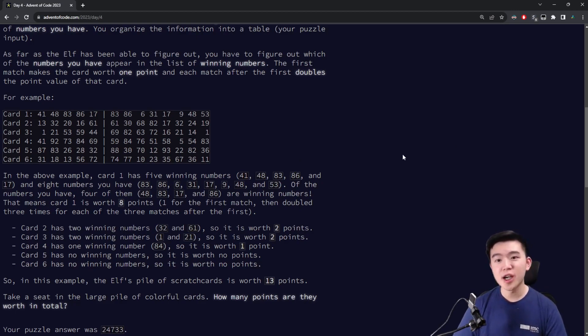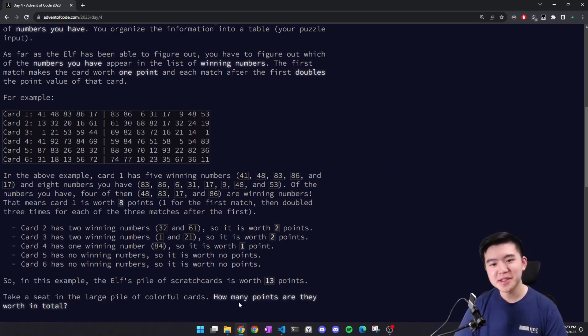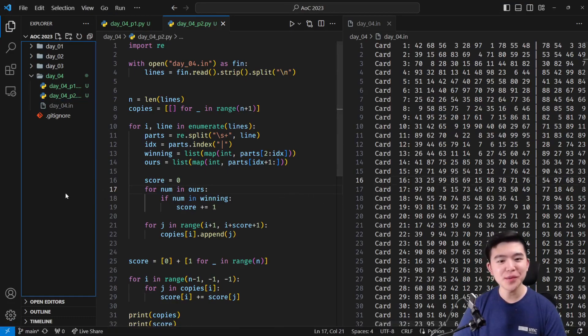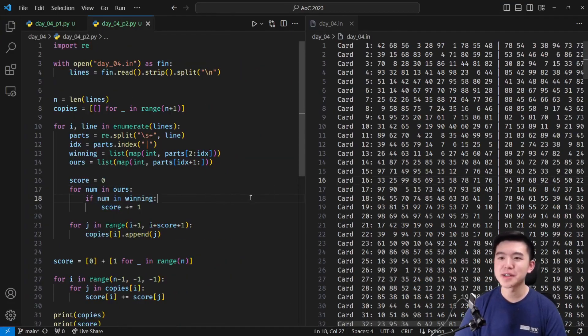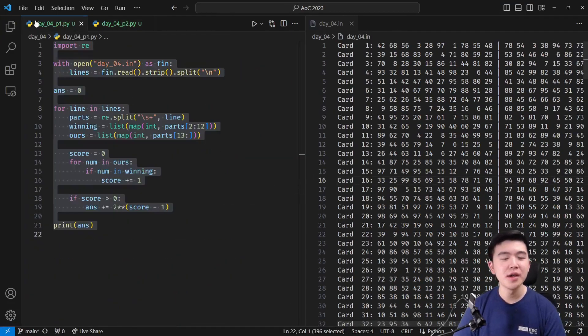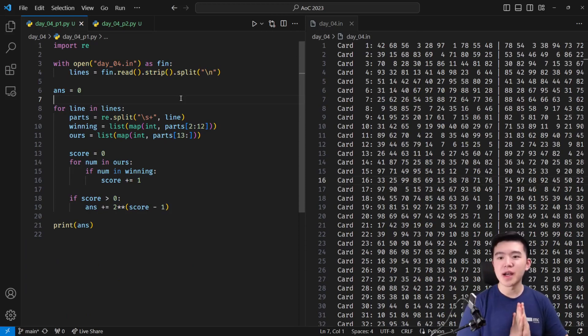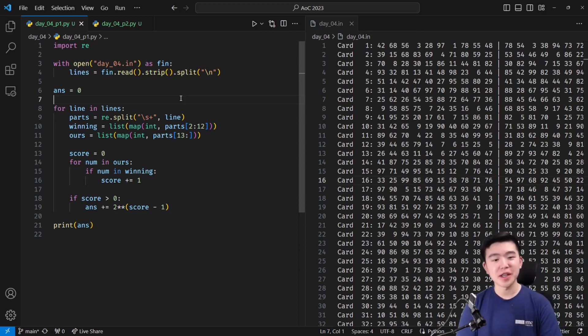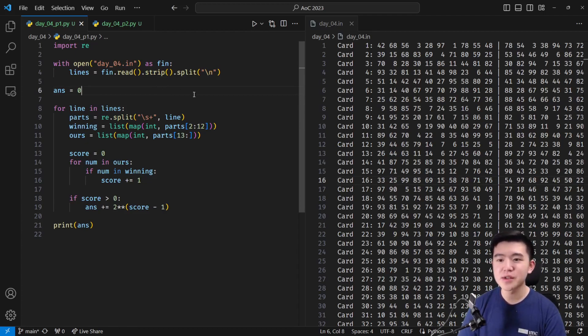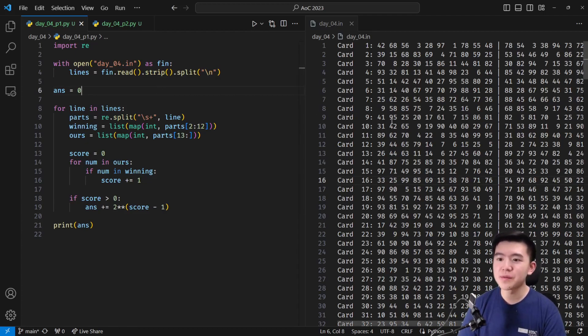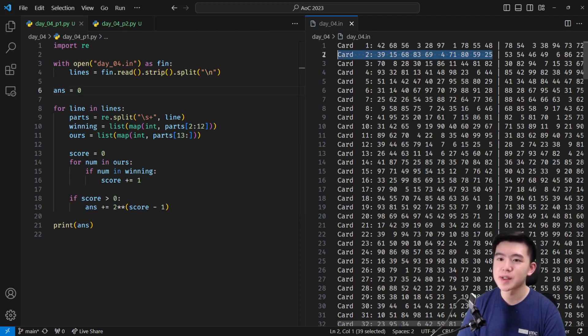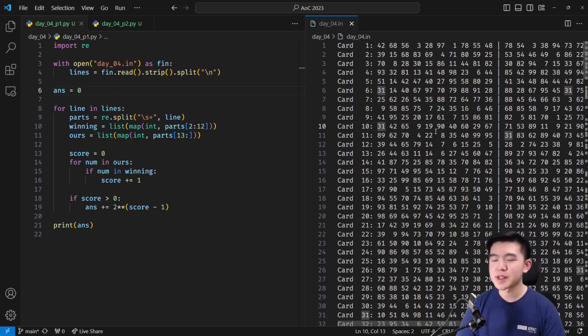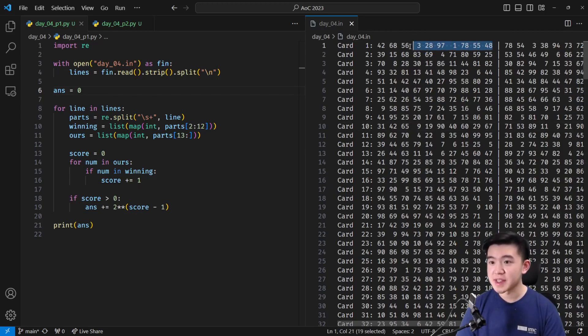So this is the first time I use regular expressions in Advent of Code 2023, but it's a pretty simple application. If you don't know regular expressions, I would highly recommend checking them out. I'll include a link to some regular expression resources in the description. But essentially what we're using them for here is basically just splitting up lines based on white space characters. So we know that there's going to be a bunch of white space characters between these integers.